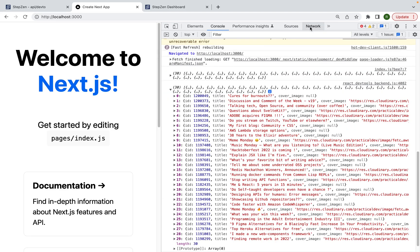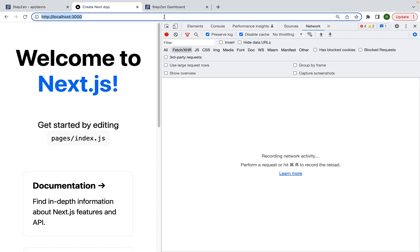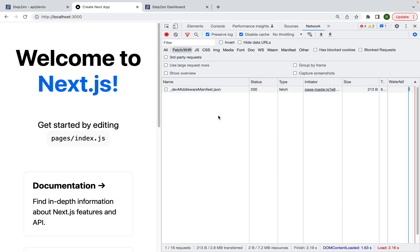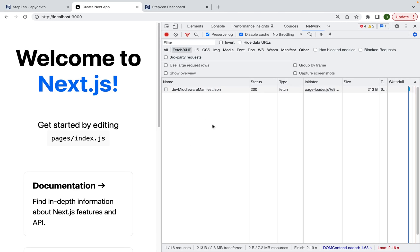And also if you go to the network tab, just refresh this page. You won't see any requests because the request is being done server-side, meaning that you can't leak any API keys and so forth.